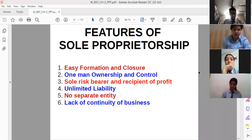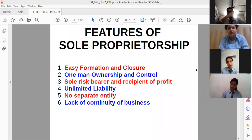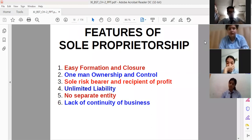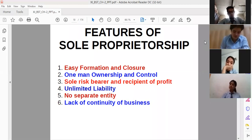The third feature is sole risk bearer and recipient of profit. The sole proprietor is the single one who bears the complete risk — no one else bears the liability or risk. He solely bears the complete risk. And of course he is the recipient of profit also, because he is the sole person managing, owning, and controlling the business, so definitely he has the full receipt of profit as well.